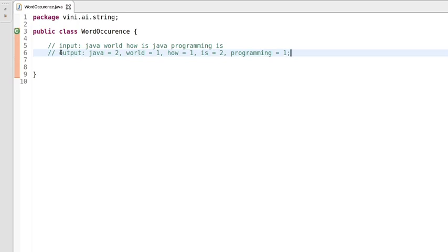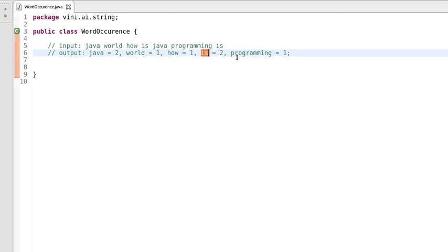Hi everyone, my name is Vinit. Let's write a Java program to find word occurrence in a string. If we have input as 'Java word how is Java programming is', then Java occurs twice, world occurs once, how occurs once, 'is' occurs twice, and programming occurs once. We have to write a Java program to perform this word occurrence operation.